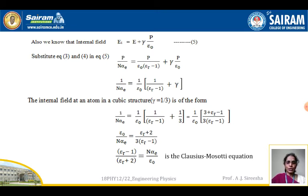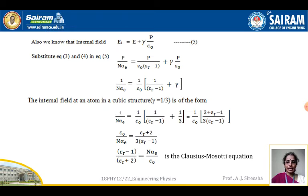That equals 1 divided by epsilon_0, and taking the LCM and doing cross multiplication, you get (3 plus epsilon_r minus 1) divided by (3 times (epsilon_r minus 1)). Rearranging the terms, epsilon_0 times n times alpha_e equals (epsilon_r plus 2) divided by (3 times (epsilon_r minus 1)). Further rearranging, you get (epsilon_r minus 1) divided by (epsilon_r plus 2) equals n times alpha_e divided by epsilon_0.